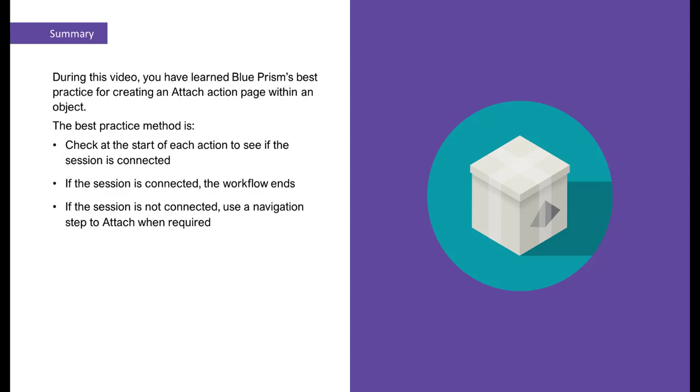If the session is connected, the workflow ends. If the session is not connected, use a navigation step to Attach when required.